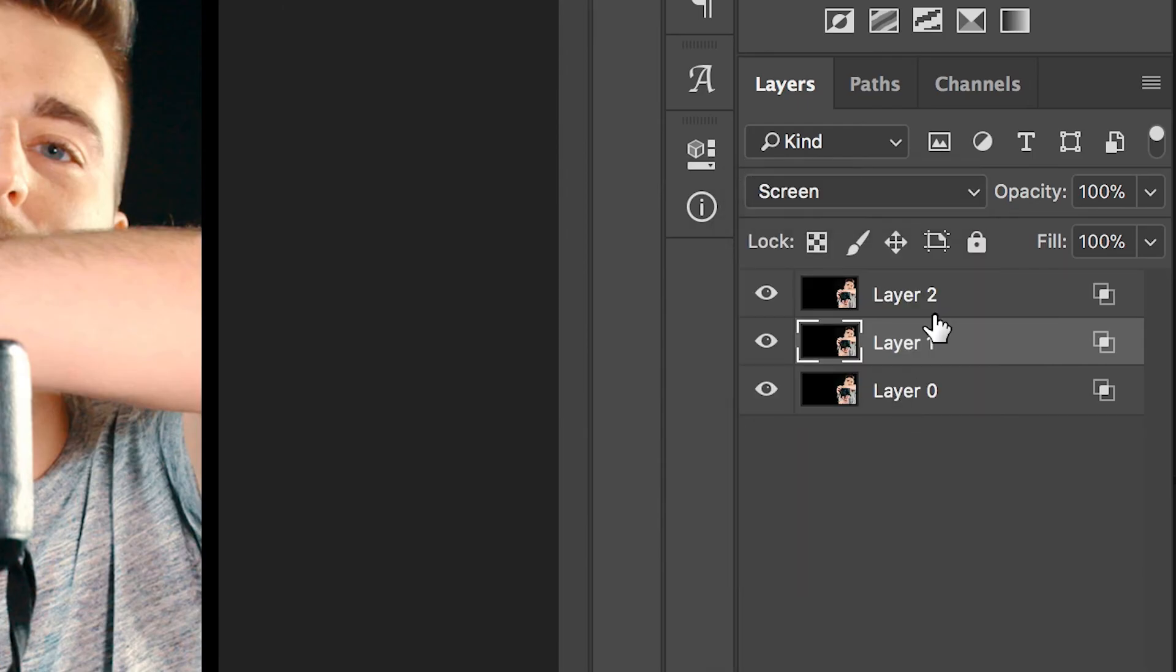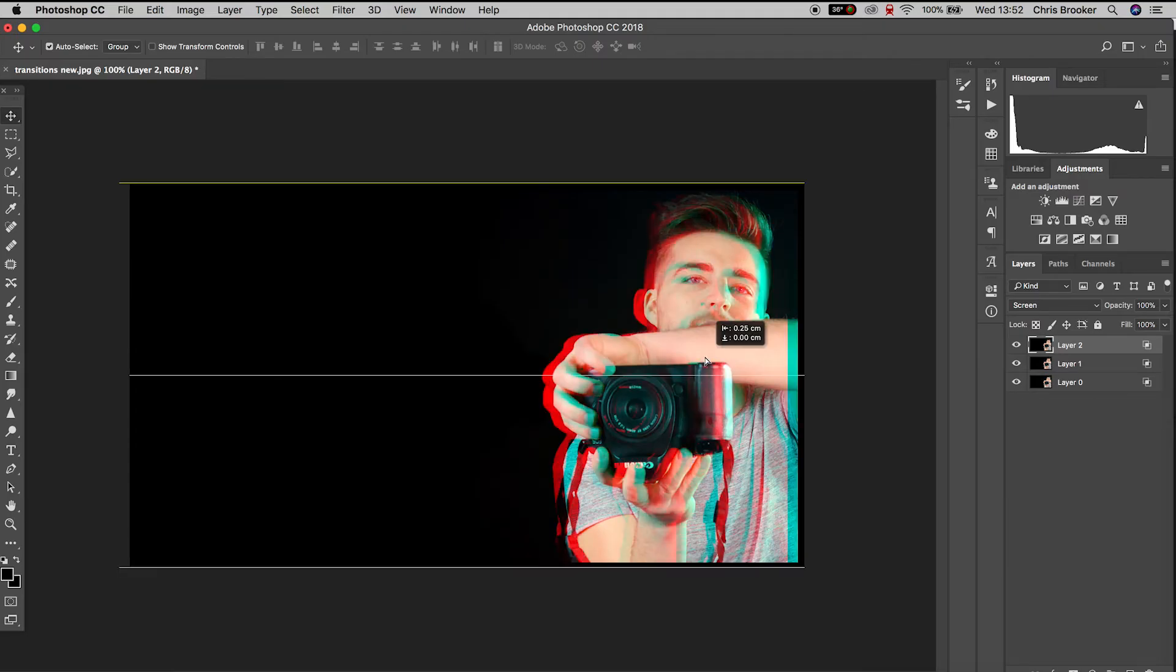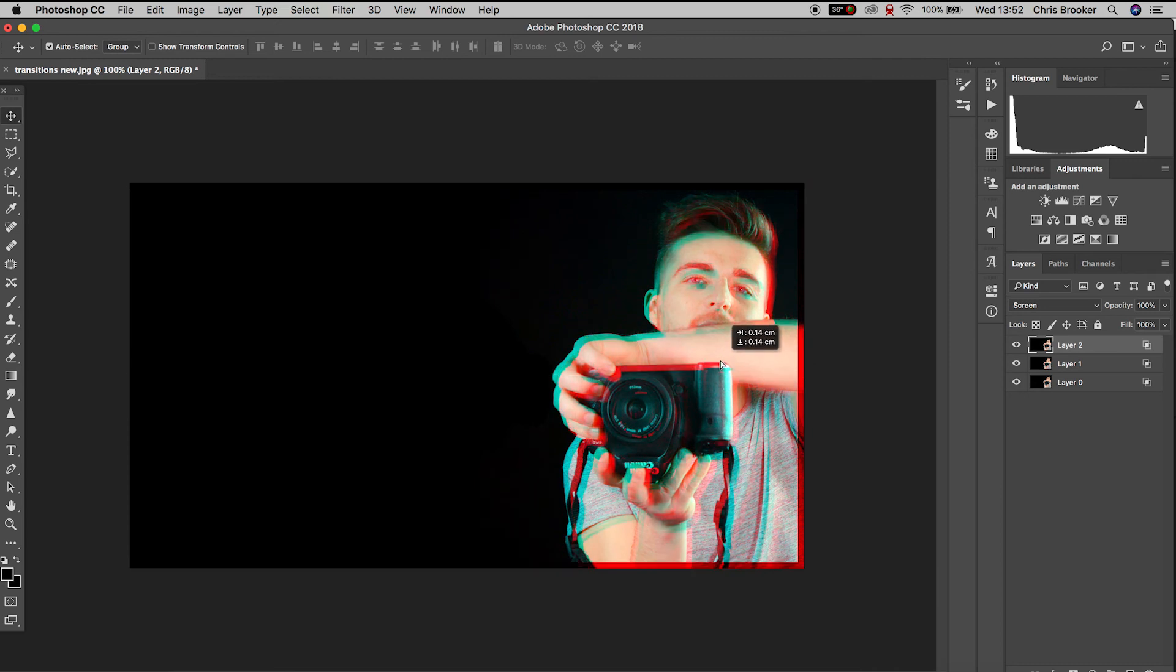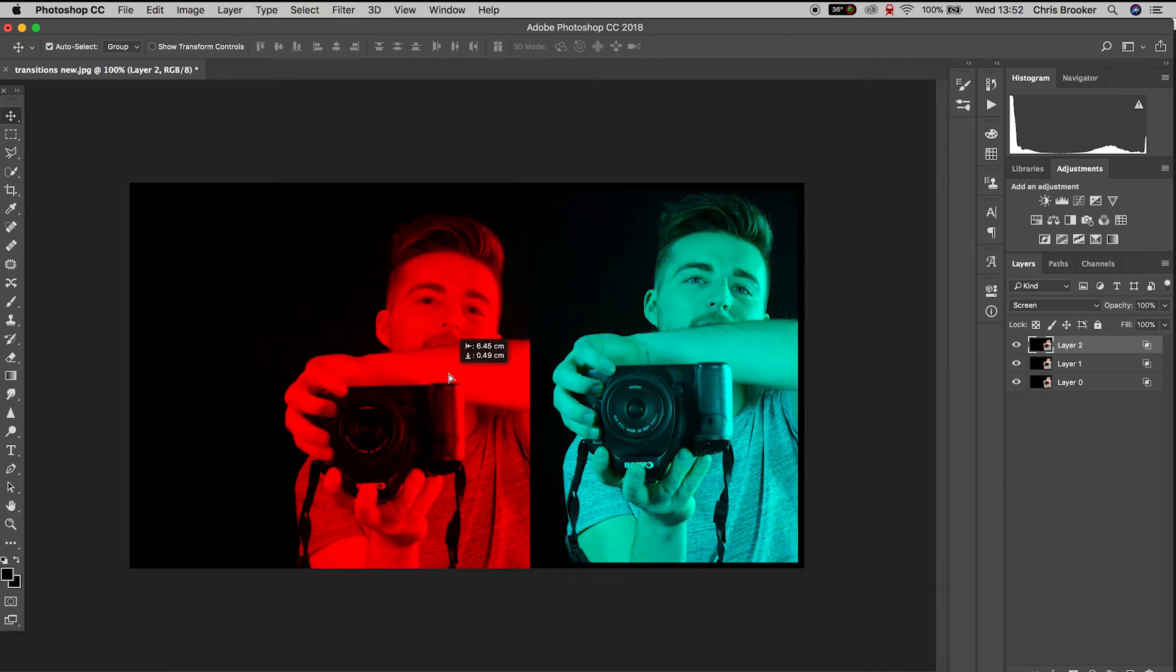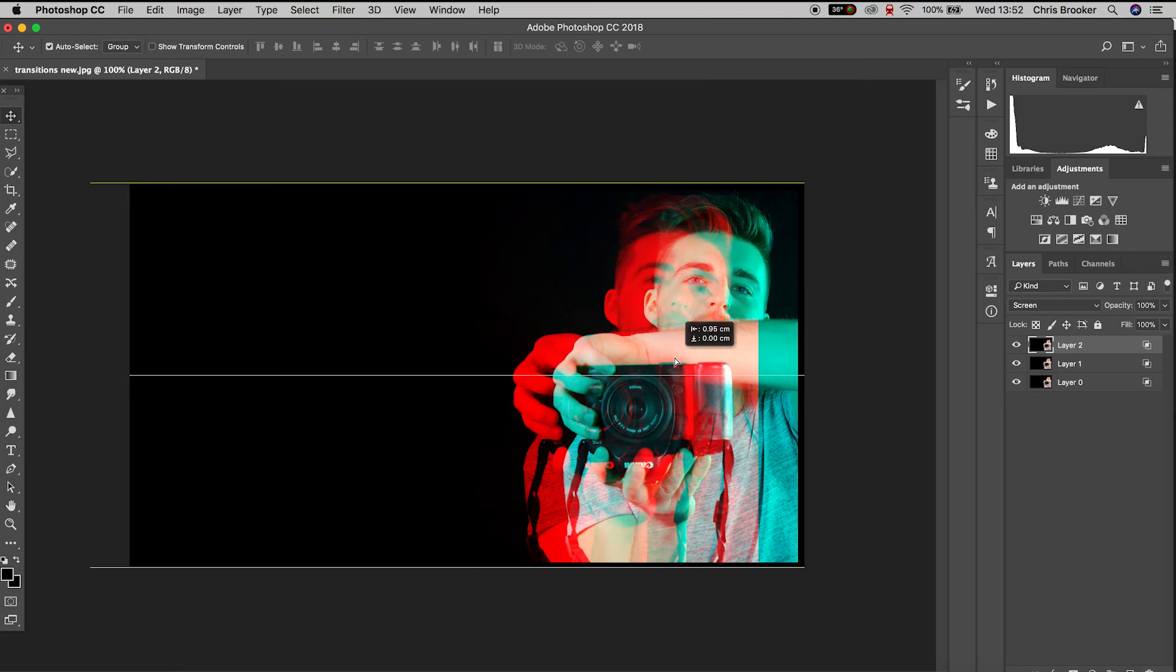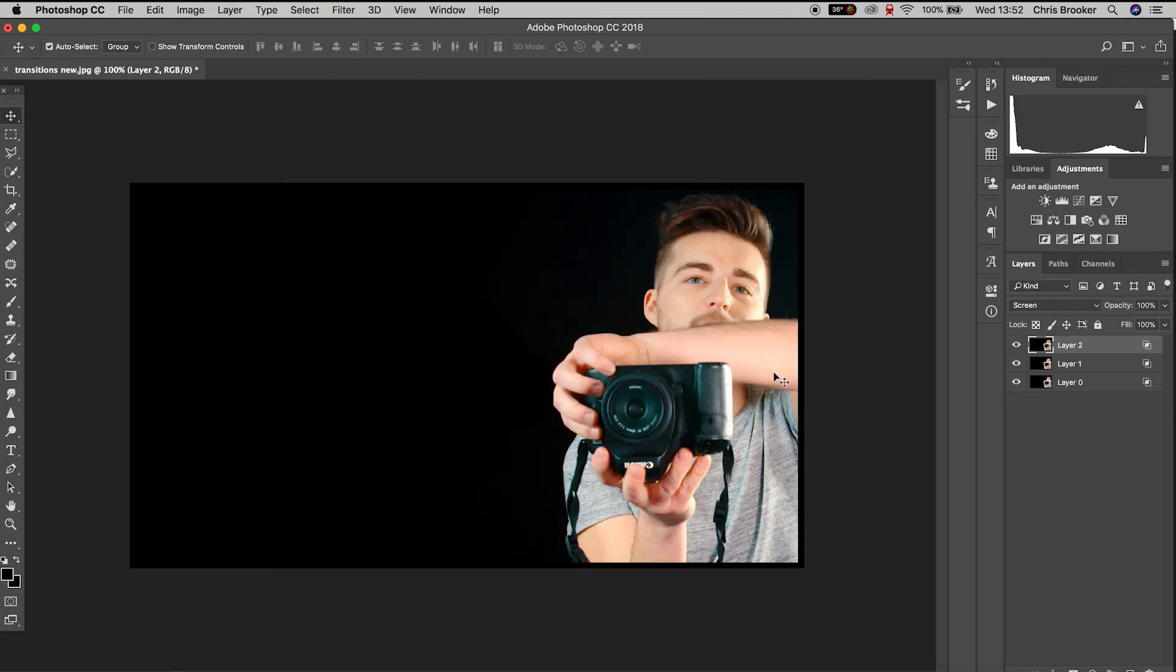And now if we move the position of any of these layers over, you should see this really cool RGB glitch or twitch effect on your photos. So feel free to move your images about as much as you like, position these to a point that you're happy with.